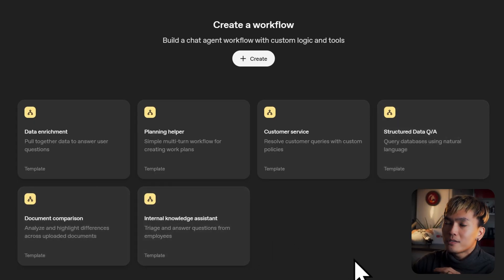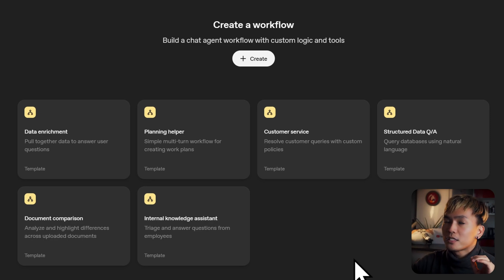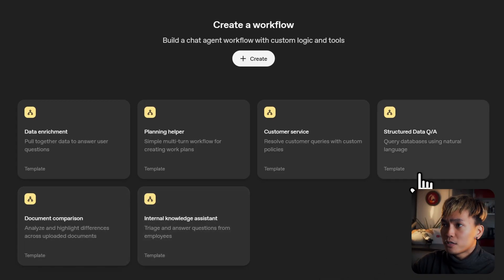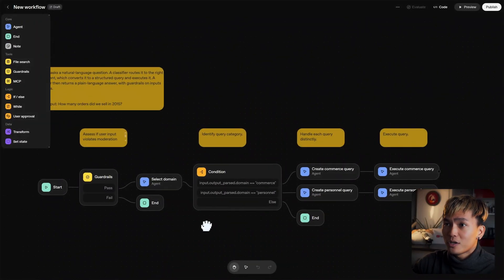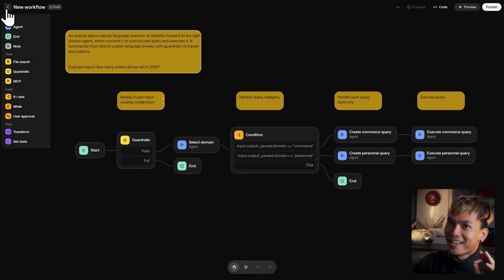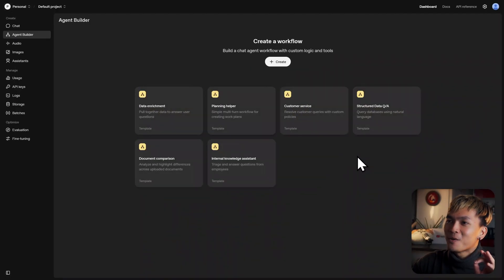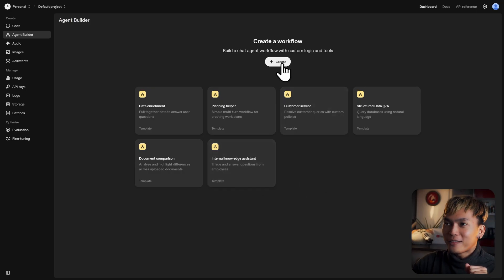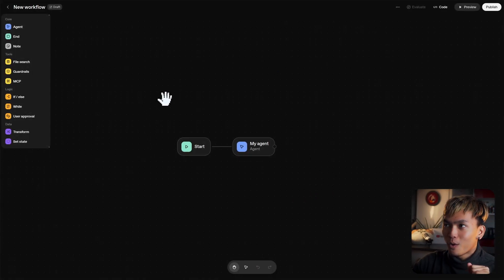I highly recommend you look at these templates. They're very good at explaining what each does and why it works. For example, let's look at structured data QA. I'm not supposed to show this, so I'm just going to go back because I want to start from scratch. But please, just look at these templates — they're very good. Let's just create a new workflow.